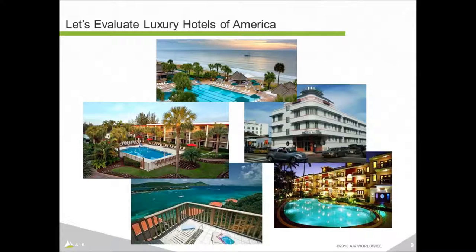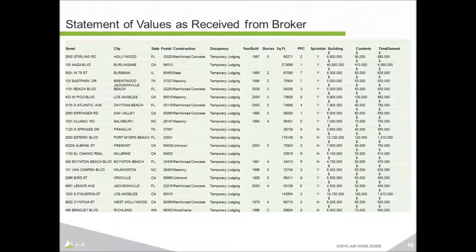Now let's dive into the demo. I'm going to take the role of an underwriting assistant or frontline underwriter. I have a new submission that's come across my desk for the Luxe Hotels of America, which owns a series of boutique hotels in and around the United States. This submission has come in the form of a spreadsheet containing addresses for each hotel, construction information, occupancy, some building replacement values, etc. — though there are some gaps.